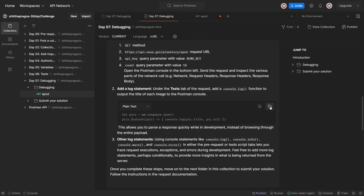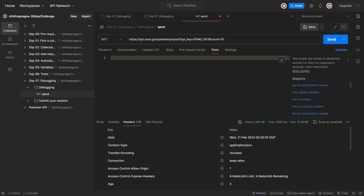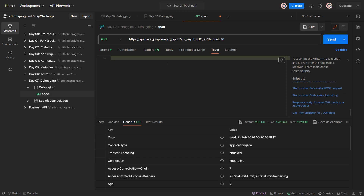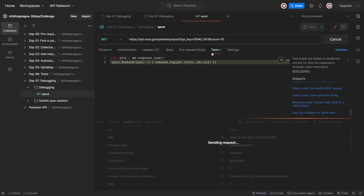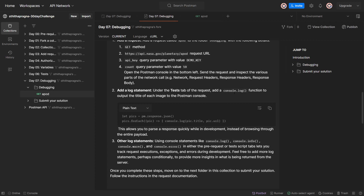This allows you to parse a response quickly. We are creating a variable 'pics', getting the response and converting it into JSON, then looping through each item, logging to the console the pic title and pic URL. Let me go to the test tab and paste this. Save this and hit send. But this is the test tab though - how is test going to be in the debugging?